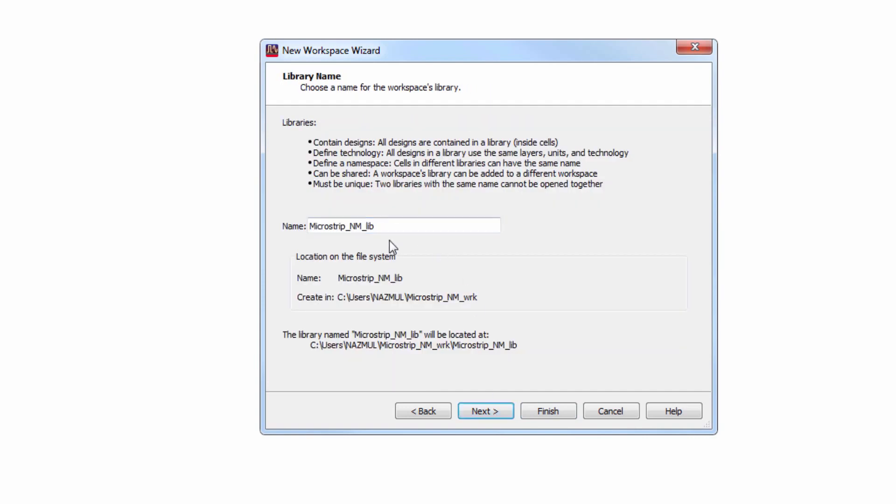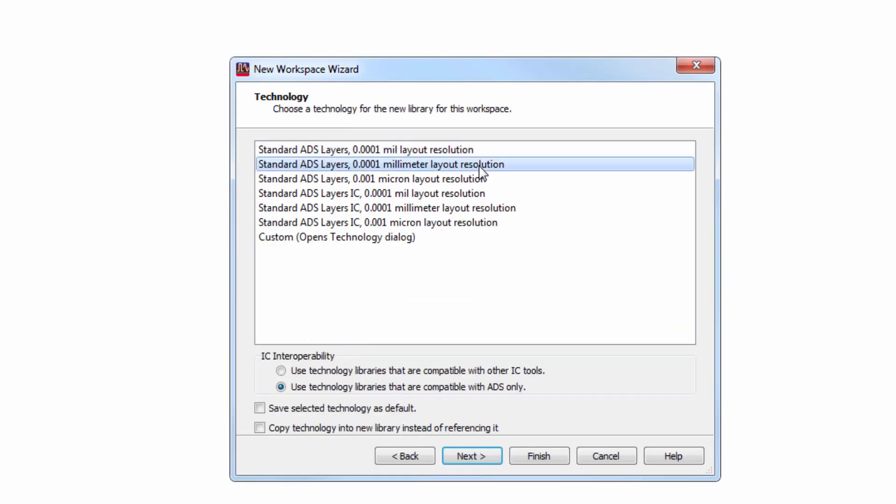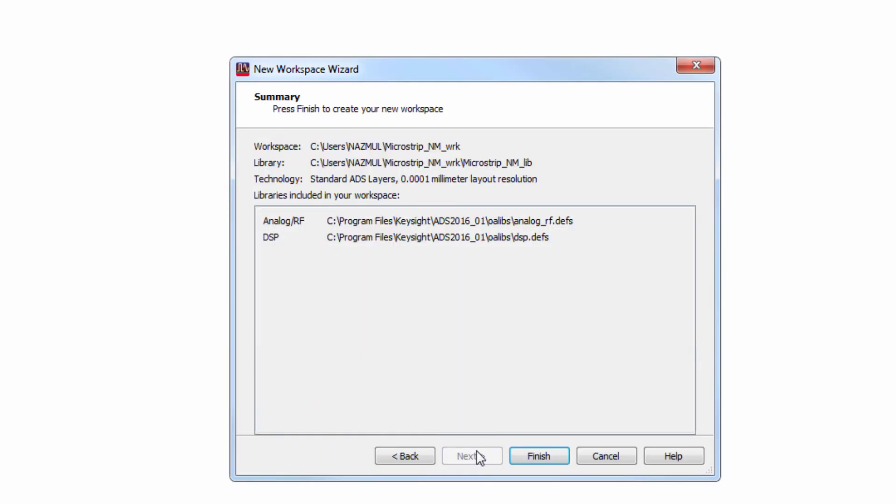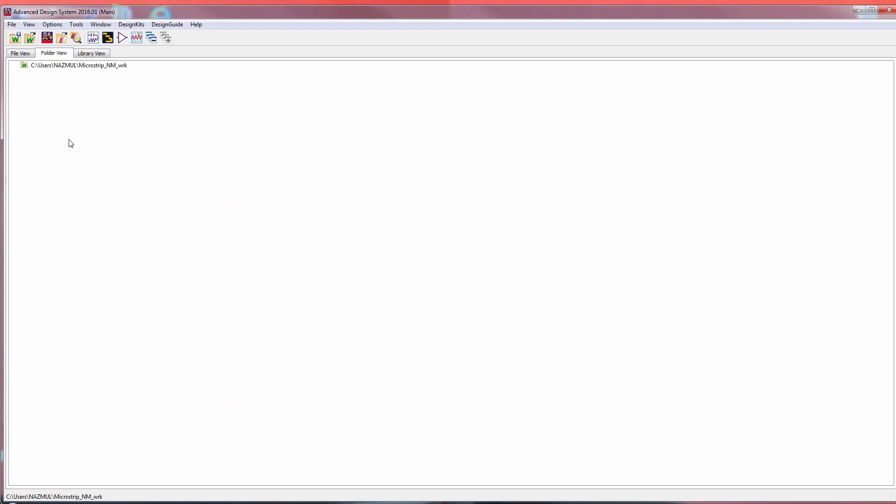And now we have to name the library as well. Select millimeter from here. Press finish to complete the setup in ADS.